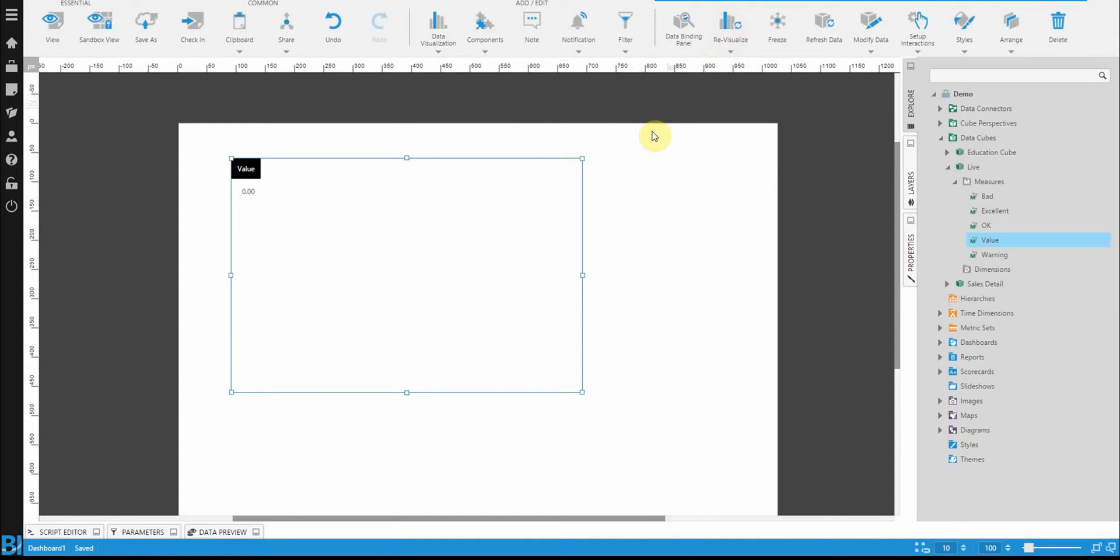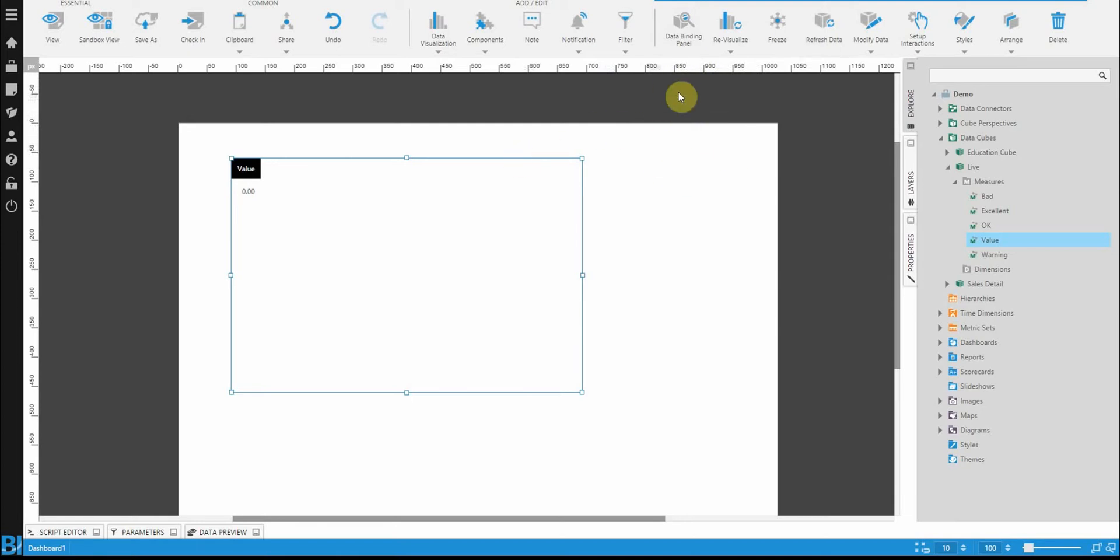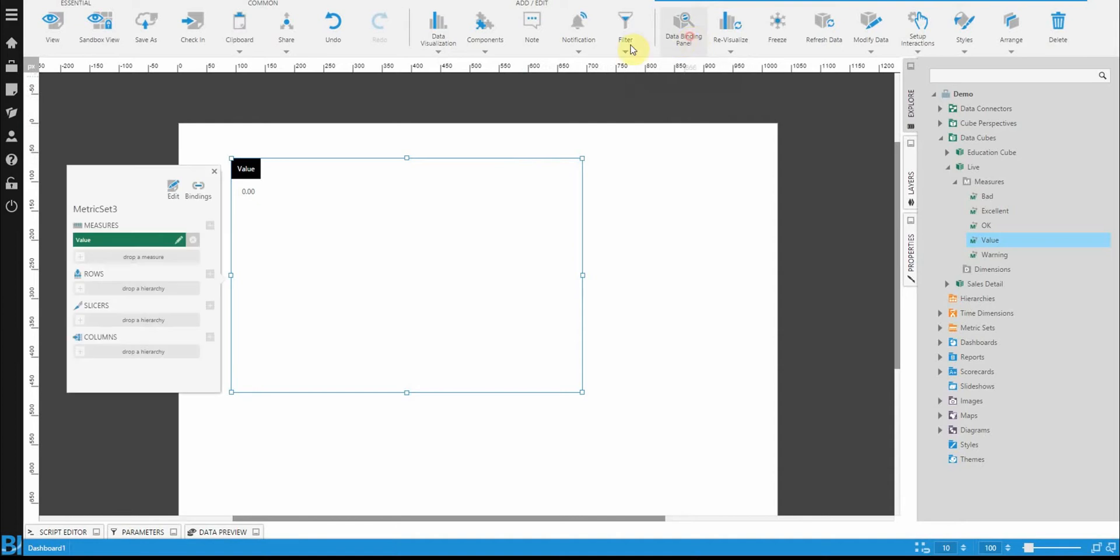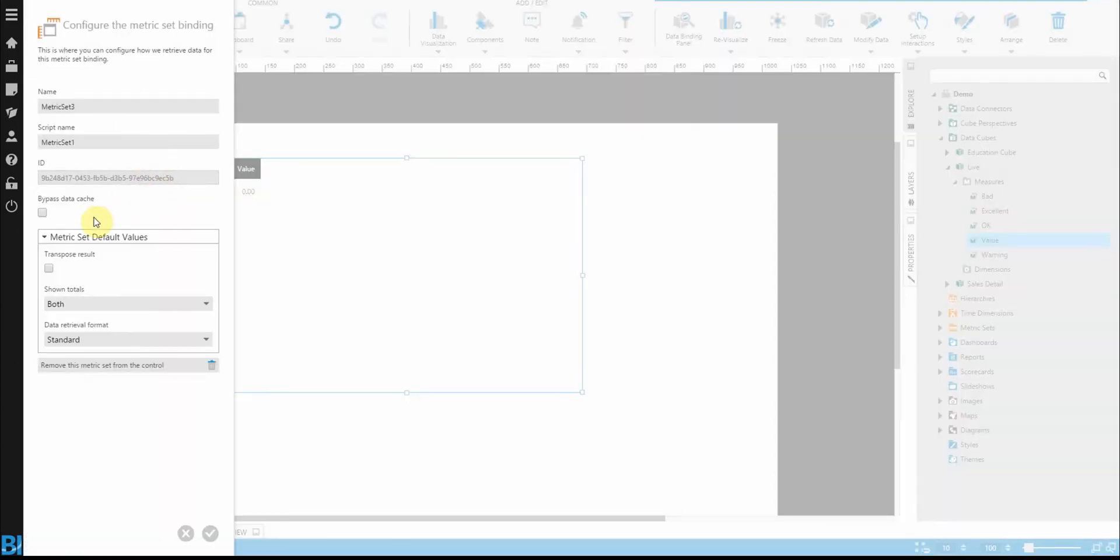So first of all, I have no way of refreshing this data right now because it's cached. This is something that's built into DundSBI to help with performance. But in this case, this is real-time data that I want to use, so I need to turn off data caching. So to do that, let's just go into the metric set and bypass our data cache.